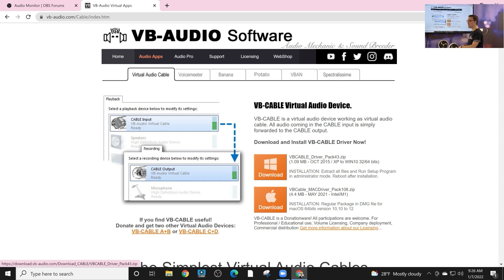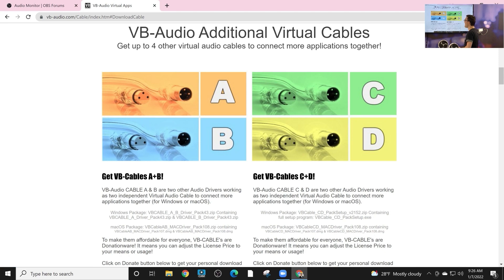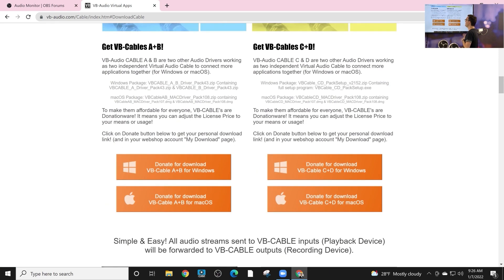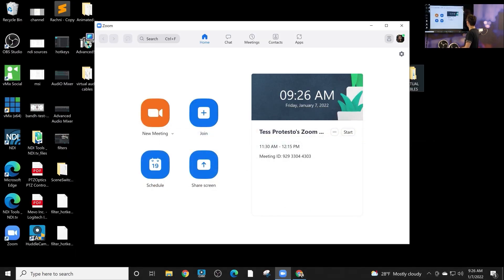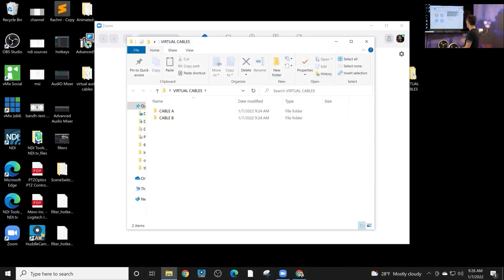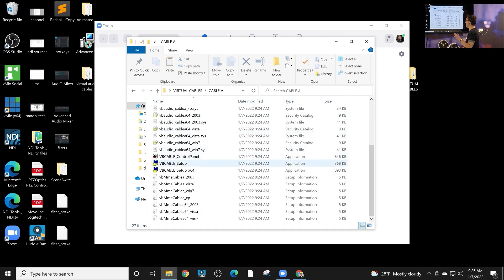But if you want to start sending audio to Zoom and then receiving it back as well and using OBS to record Zoom and going two-way, you're going to need the virtual cable A and B. That's been my experience. You can make a donation in order to get them. It's donationware and I have them and I'm going to go ahead and install them with you guys because I know there's been some kind of questions about installation as well.